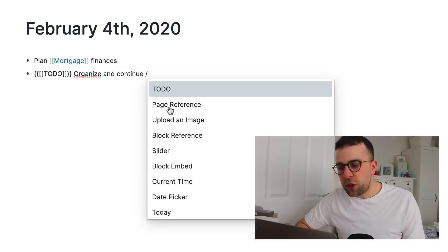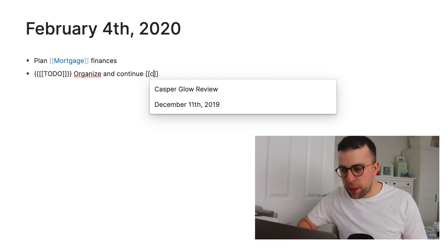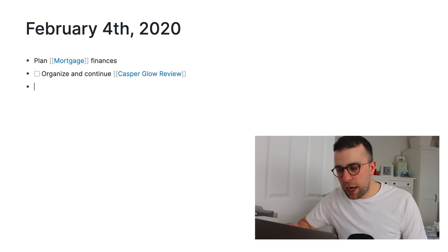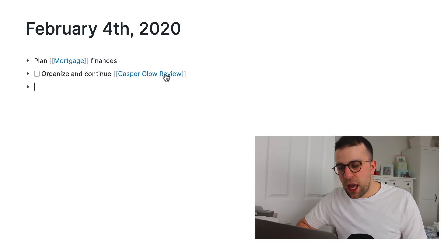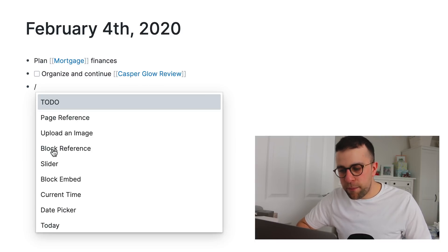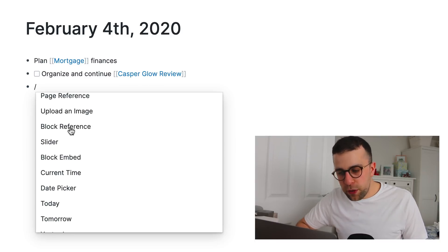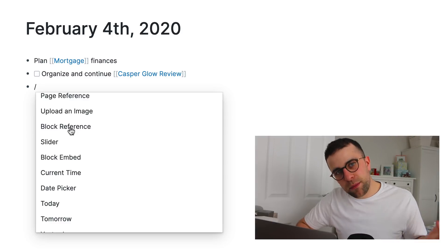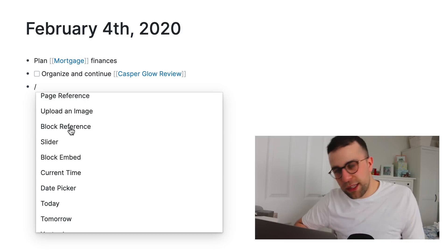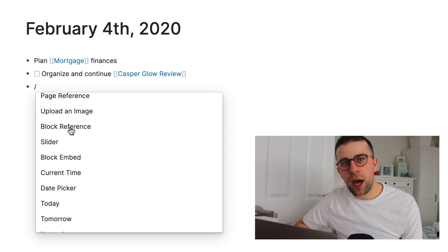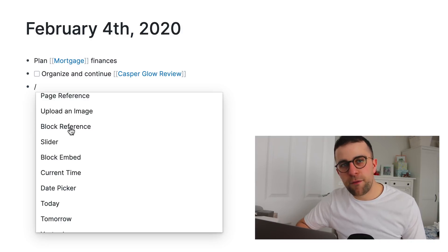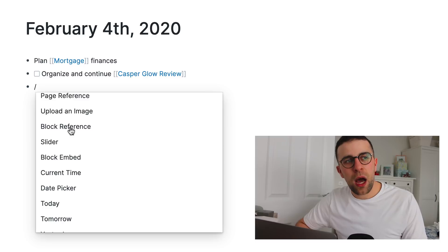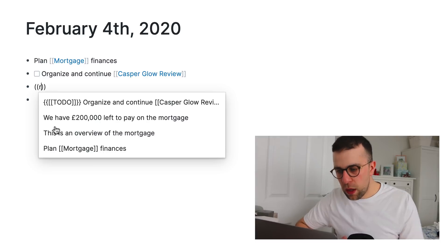You can also connect a page reference. So, in this case, I might actually be like, okay, I actually did make some notes on the Casper Glow review. If I press that and I press enter, you can see that I can actually go straight to the page. I'll demonstrate that in a minute. You can upload an image, get a block reference. So, for example, if I'm like, say for example, I had a team statistics sheet that I had. I could have like, what's the latest Twitter follower number?